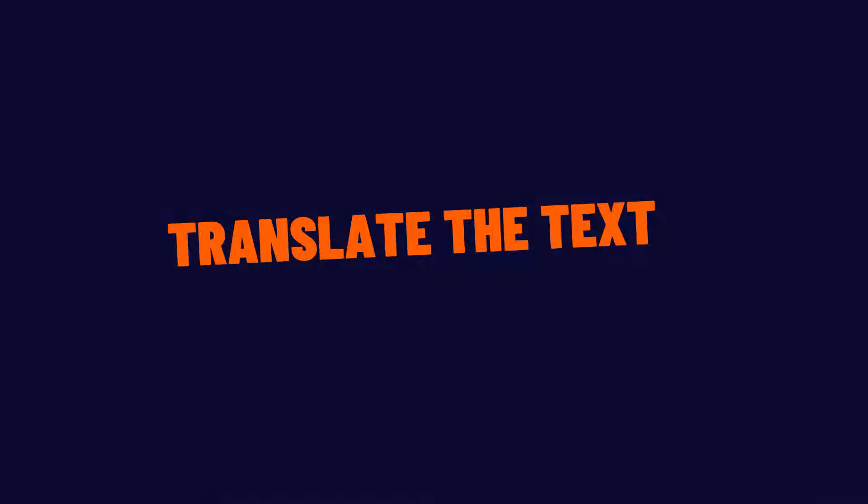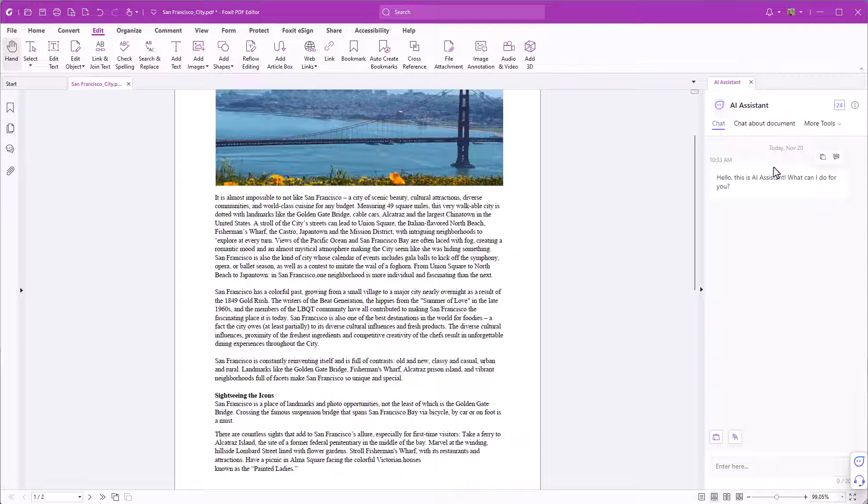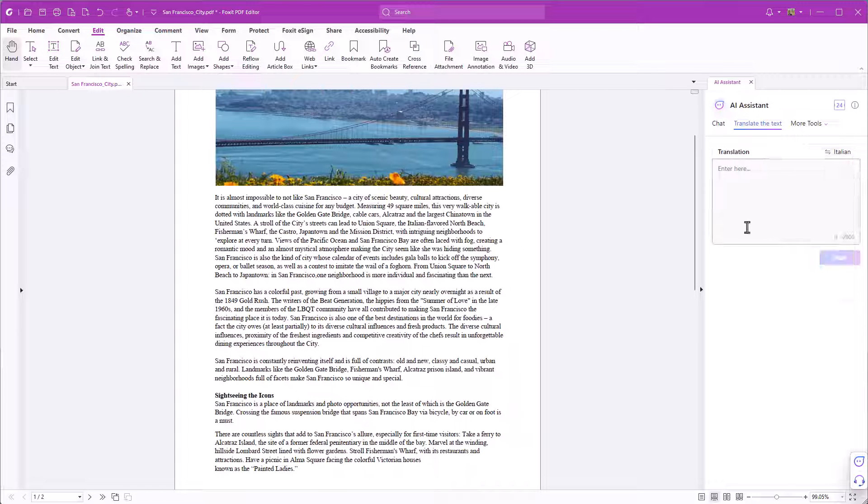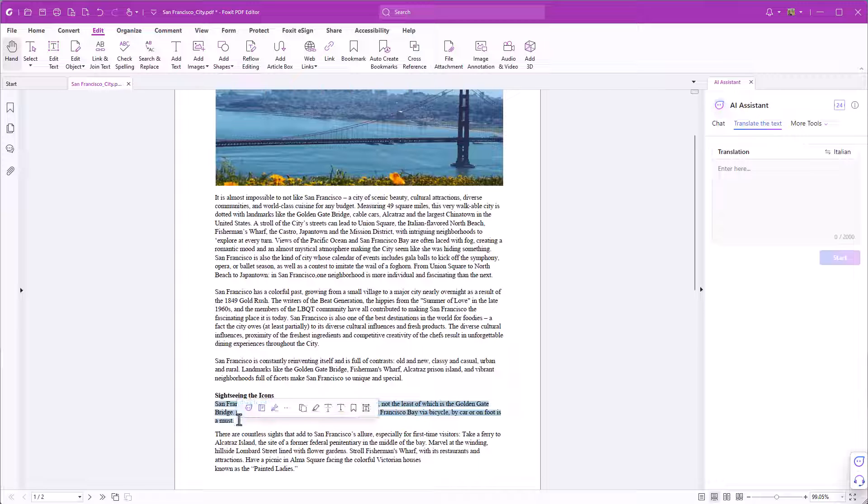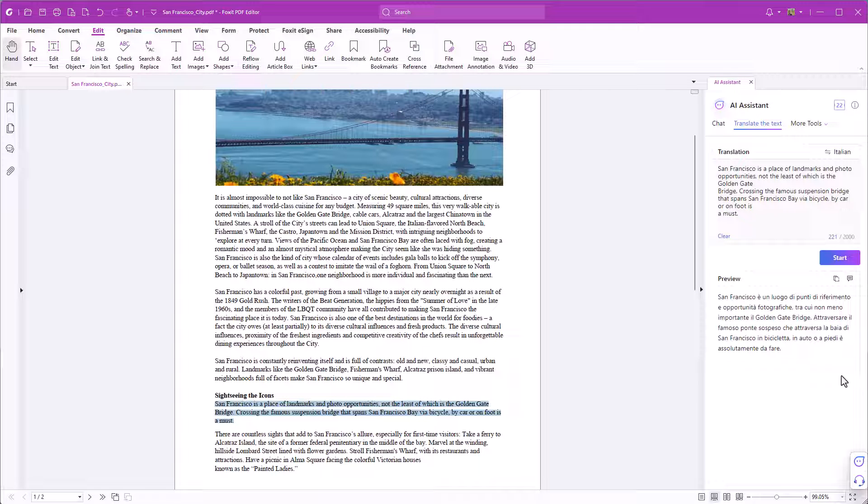Translate the text. The AI assistant can also help translate into other languages. Click translate the text and choose the language you want to translate to. Highlight the text and then click on start. And here's the translation.